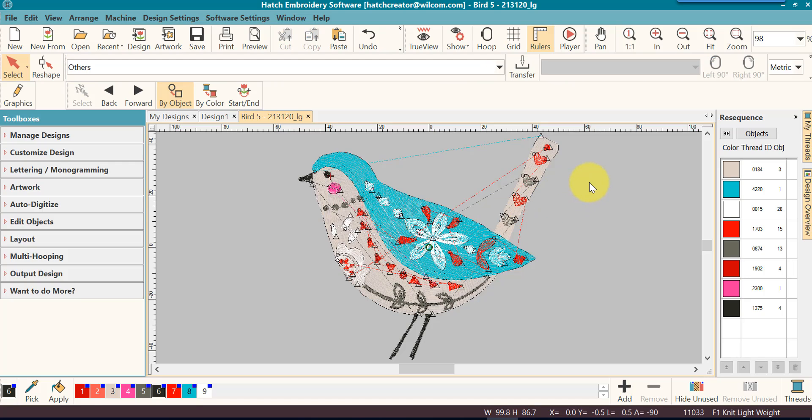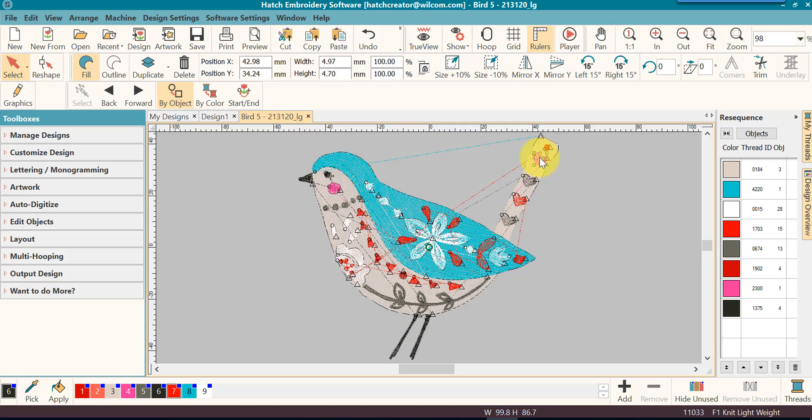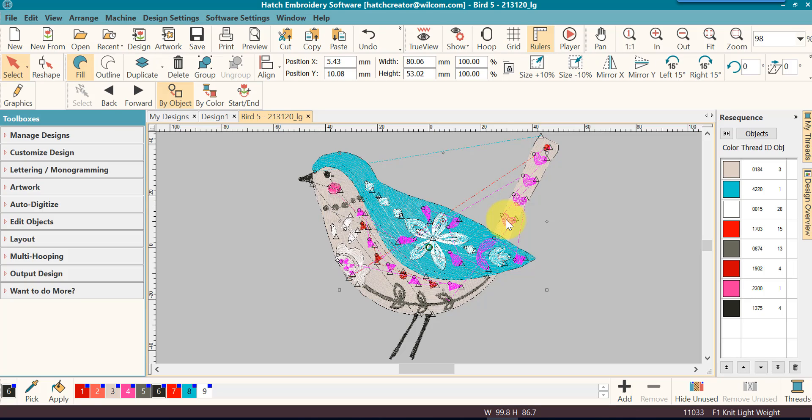But look at this. I click on this heart, hold the shift key and then I click on this heart. Yes, it selects all of them, but it also selects these other objects too.